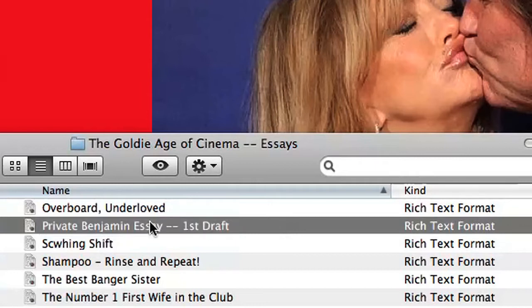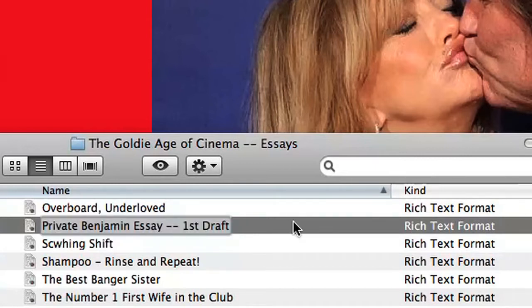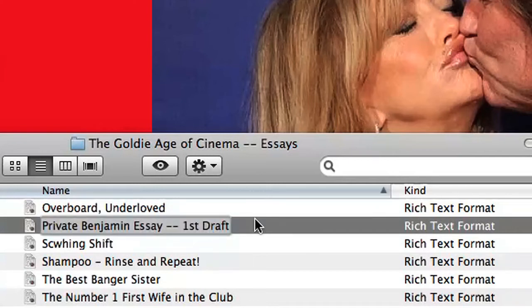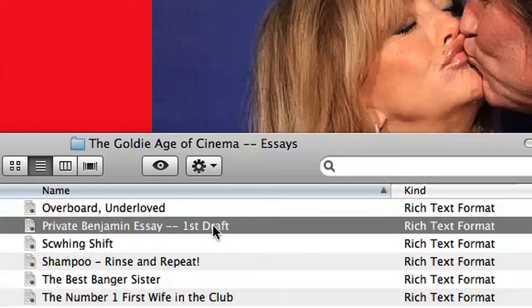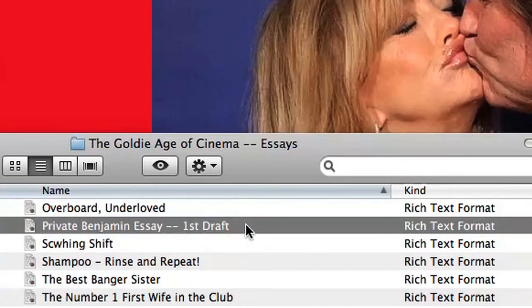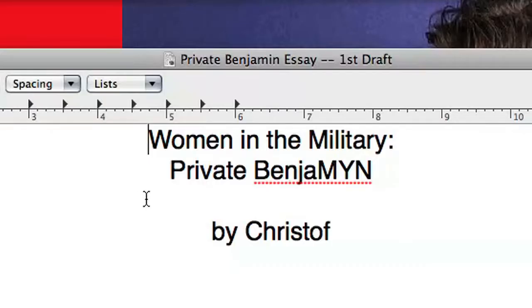Wait, hold on. You'll never believe this, but the other day I was trying to rename this file and I couldn't stop opening it. There we go. Okay, so now we have a little bit of text here.